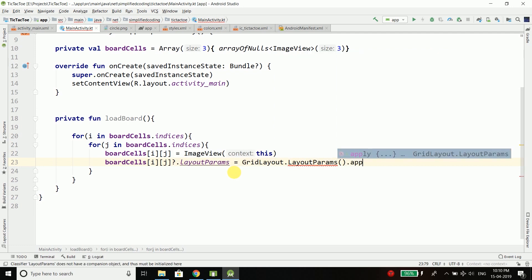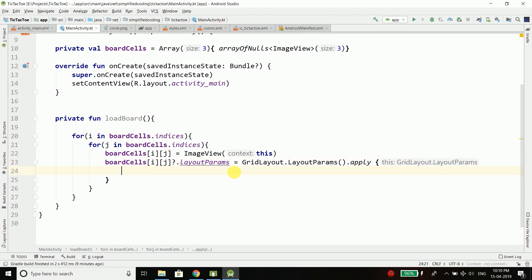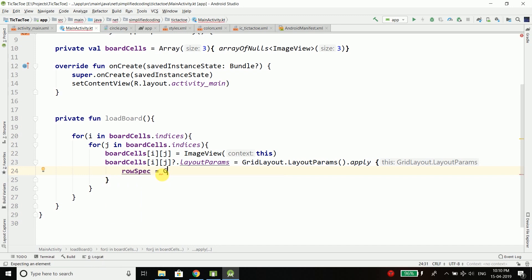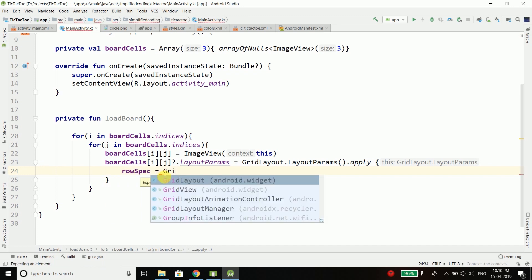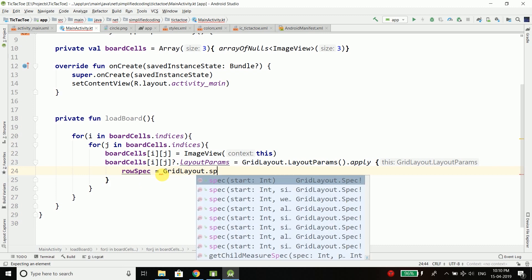And then we will apply some changes and the first and the very important thing is we need to define the row and the column for this ImageView so we will define rowSpec equals to GridLayout.spec and we will put i and the same way we will define the columnSpec and this time j.